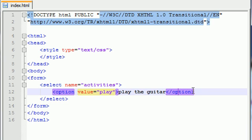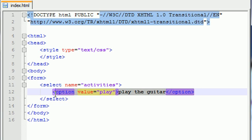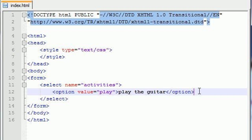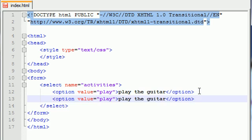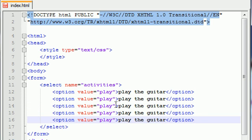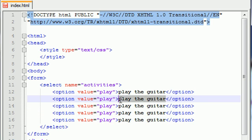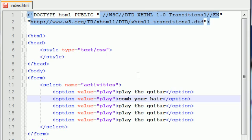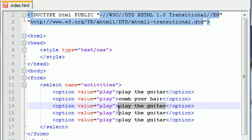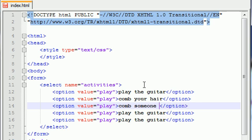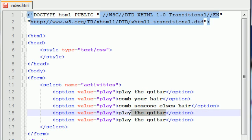So we have one option here, and that's play the guitar, so let's go ahead and make like four other ones. So what other activities do I like to do daily? Maybe you could do comb your hair. By the way, what website would ask what you're going to do today? Oh yeah, Facebook, and Twitter, and every other website in the world. But anyways, what else could you do? I guess you could comb someone else's hair.